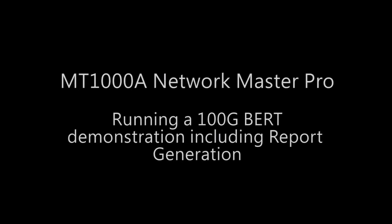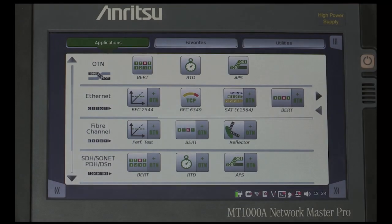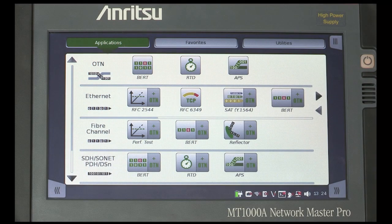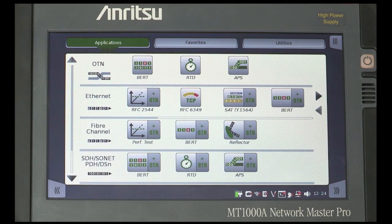MT1000A Network Master Pro running a 100 gig BERT demonstration including report generation. The purpose of any demonstration is to show the strength of the instrument and how easy it is to operate, achieving good results and reports quickly.